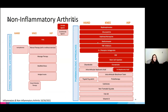Things that do not work for OA: bisphosphonates, glucosamine, hydroxychloroquine, methotrexate, and other immunosuppressants. Even though there is an inflammatory component to OA, these are not effective for OA pain and are definitely not recommended.